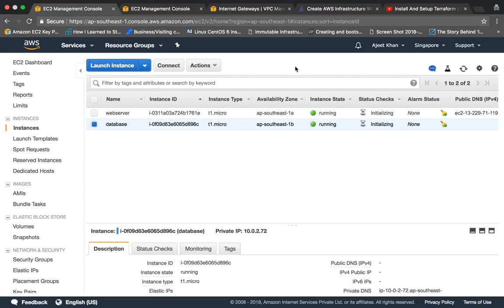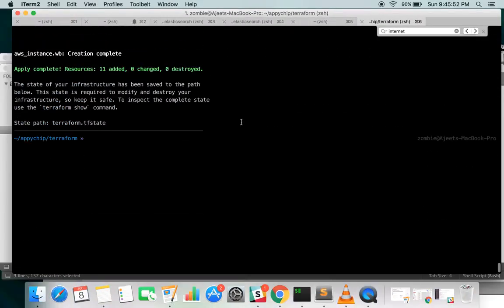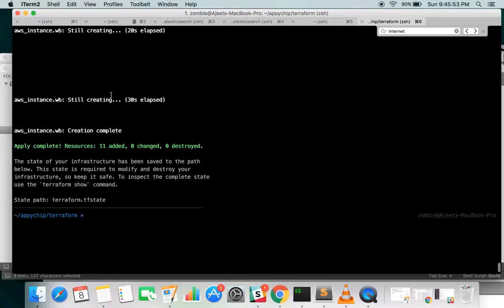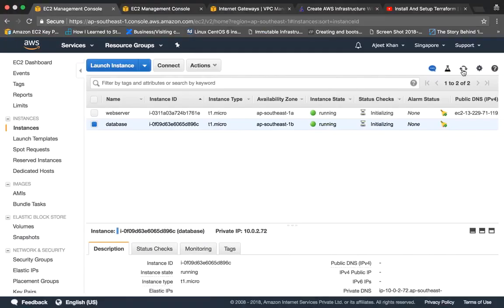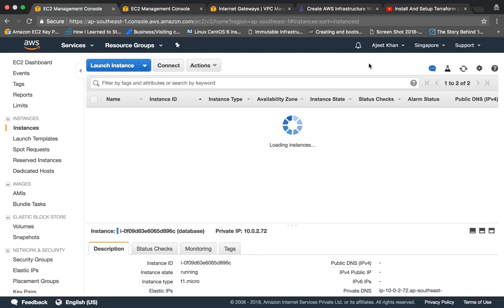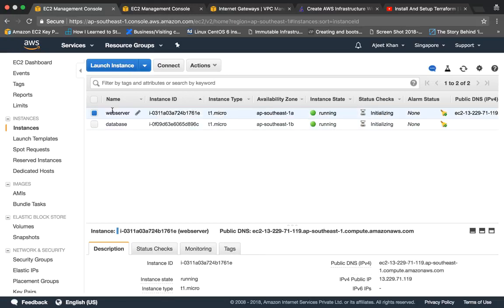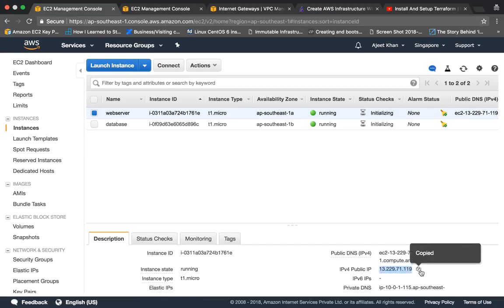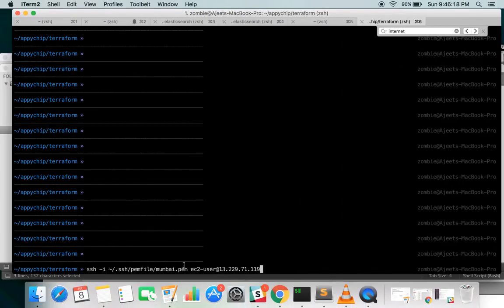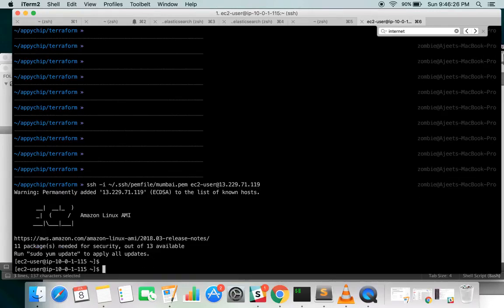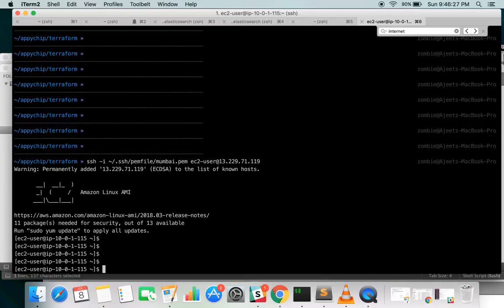The statistics are still initializing. The script has completed and all resources have been created. Let's wait for the instance to be fully up. The web server has a public IP, and we can SSH into it by specifying the private key file, the user, and the IP address. We are now inside the instance.